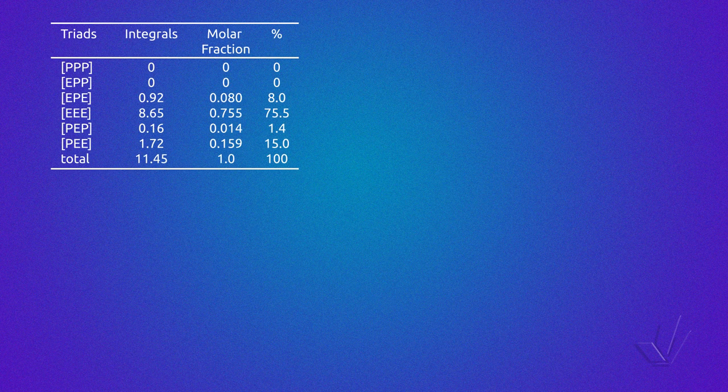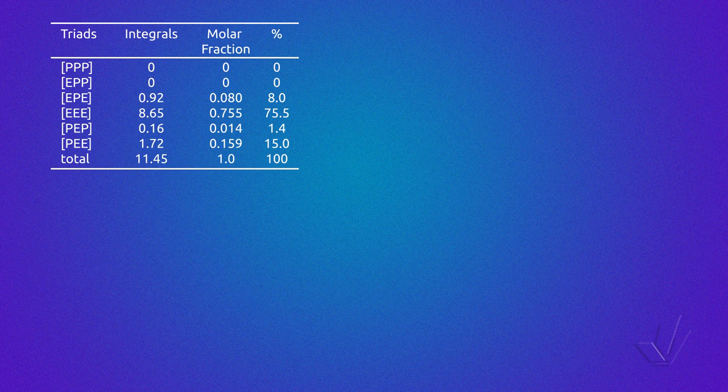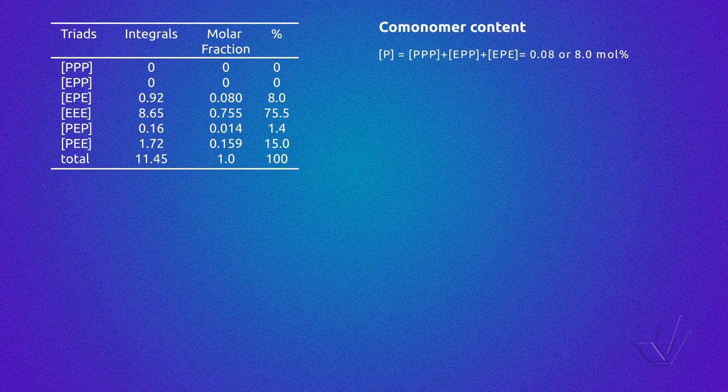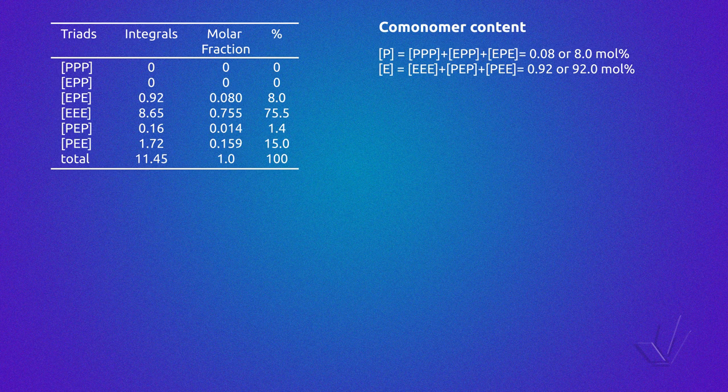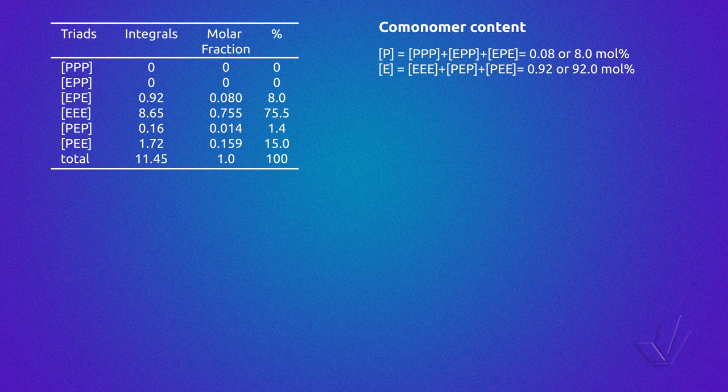From these values, we calculate the triad molar fraction by dividing each individual value by the total; multiplying by 100 gives the percentage of triads. We then replace the triad molar fractions or percentages in the equations and obtain the amount of each monomer in the copolymer. In this case, we have an ethylene-propylene copolymer with 8% propylene and 92% ethylene.